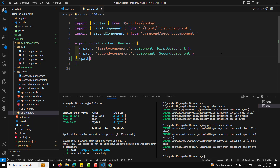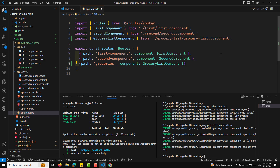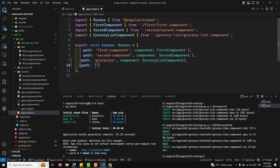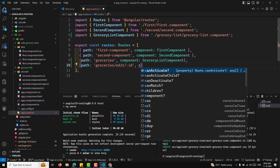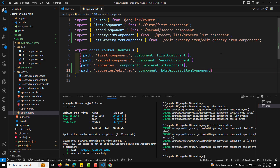Here I'll define the routes. If you are navigating to the path 'groceries', I want to show the GroceryListComponent. And if navigating to 'groceries/edit/:id' — this is a dynamic path — I want to load the EditGroceryItemComponent.